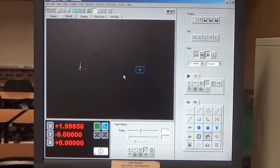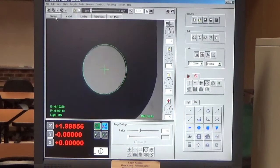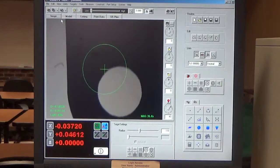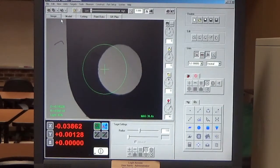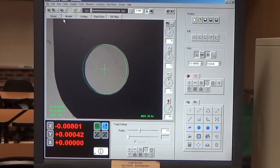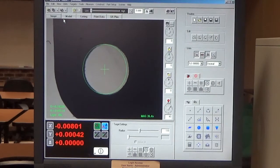Now we're in the part coordinate system. We go back to the image window and move back over to our diameter on the right. What we just did is telling the machine where the part is — we can position it anywhere, but we're telling it where it is so now it can go find it. This next step is making a program so that the machine can find the part.